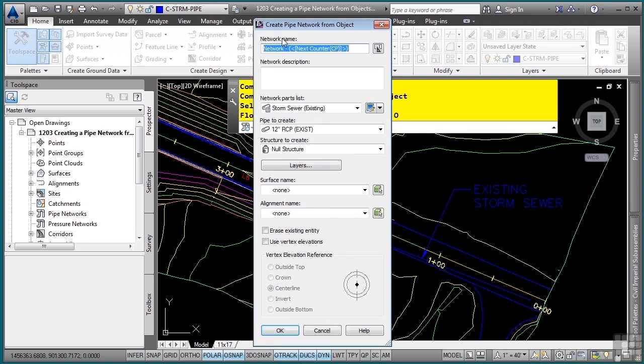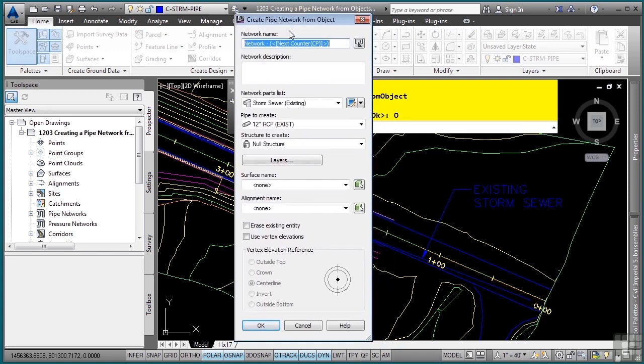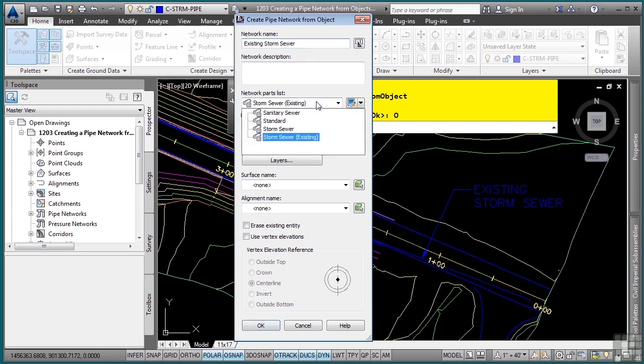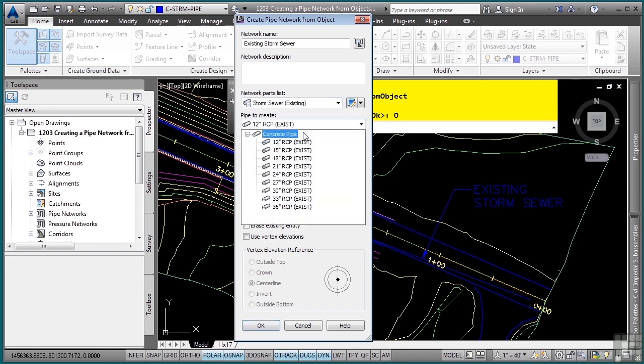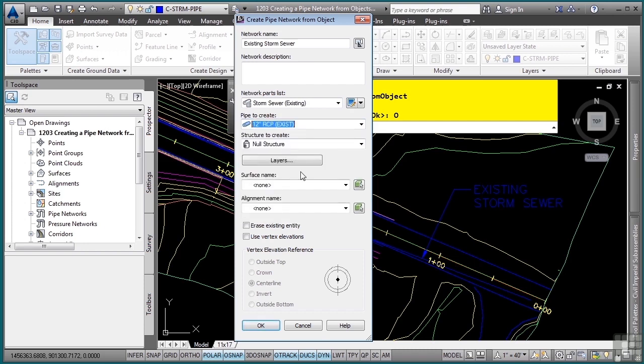Then you're prompted to create the Pipe Network from Object with a bunch of settings and options. First, we'll call this one Existing Storm Sewer. I already have a network part list that happens to be existing, so I can use that one, which will automate the display of all the pipe network objects. I have a few existing RCP pipes in there, and I'll just use the default one. You can always change them afterwards.